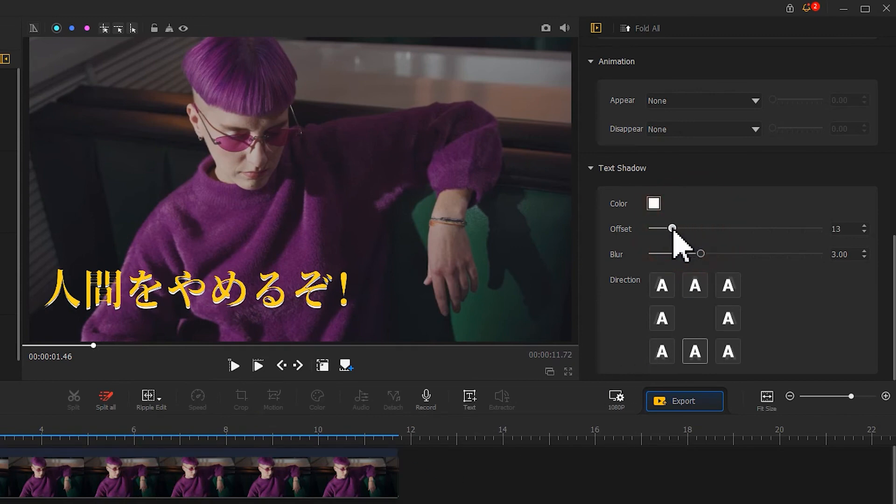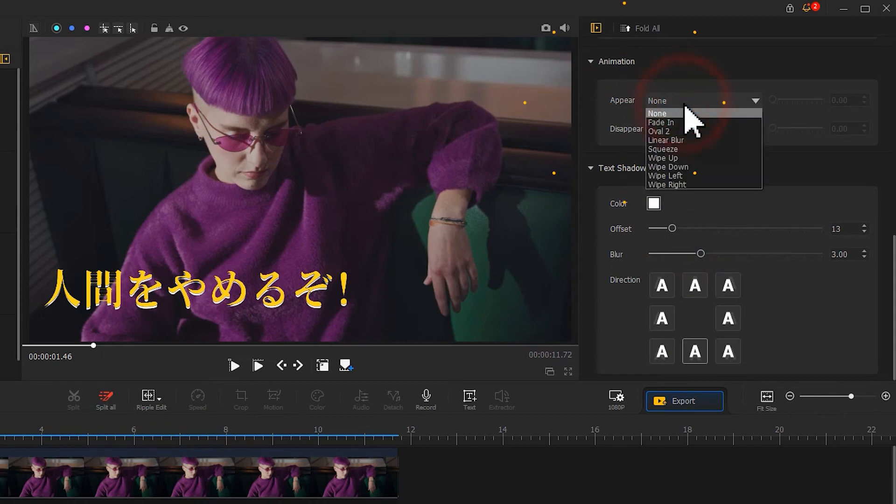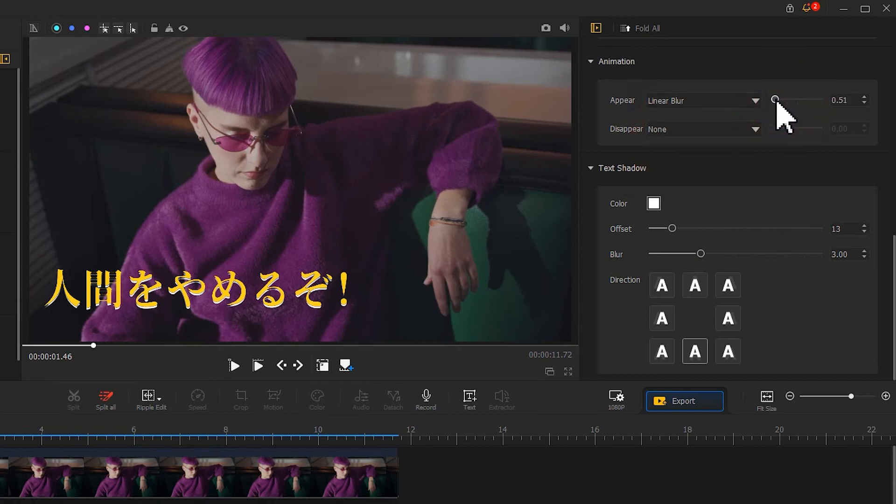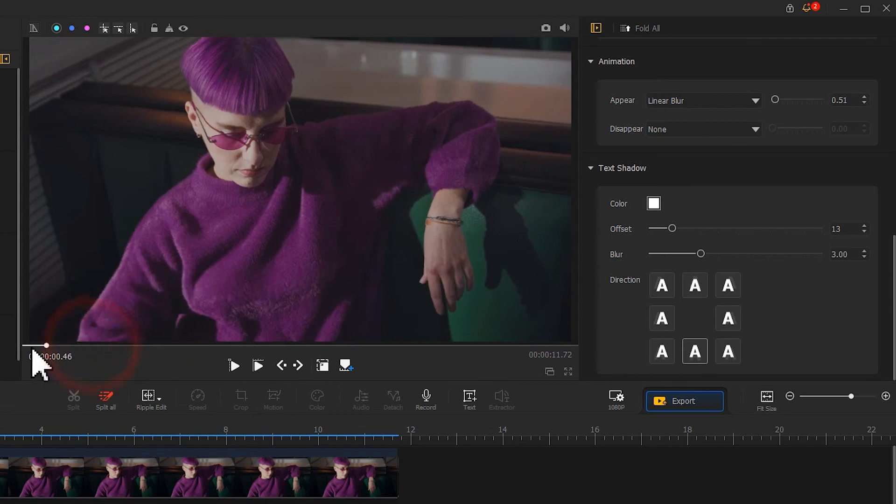That's all for editing the text. Last, don't forget to add an animation effect. Move the slider to adjust its duration. That can bring us a nice result.